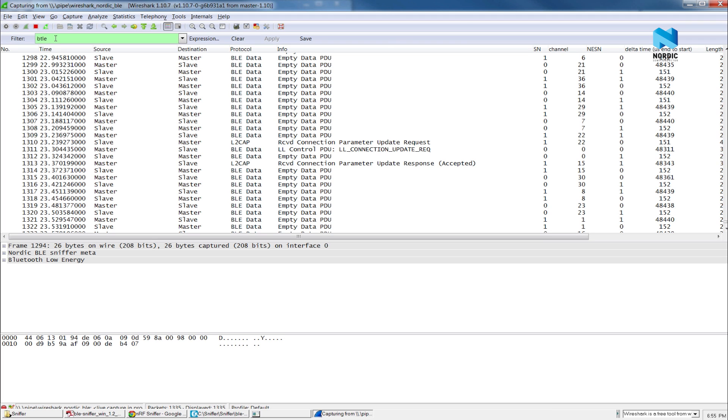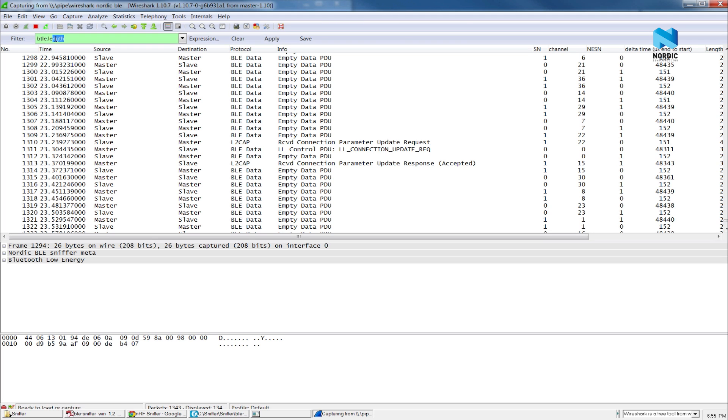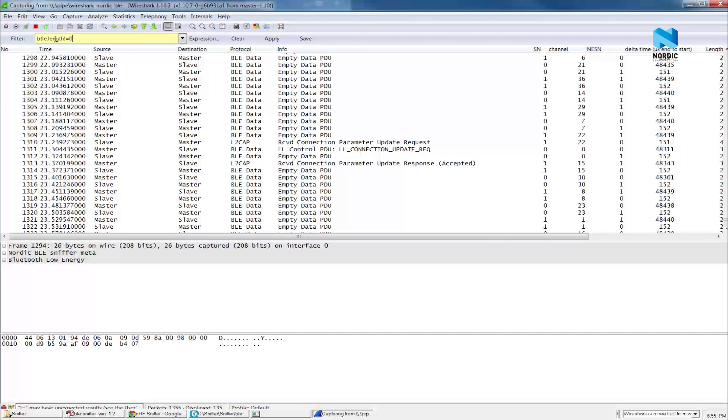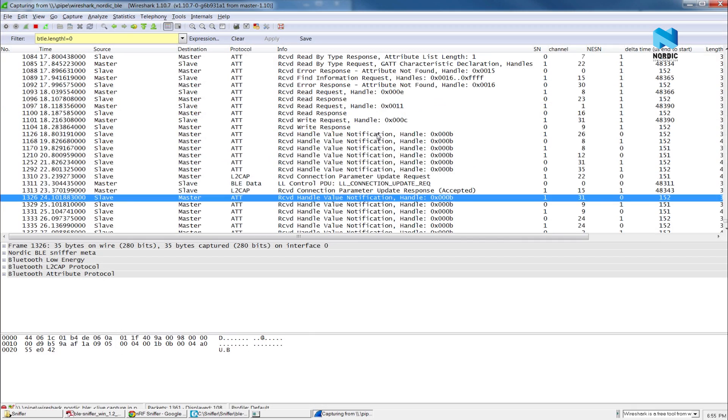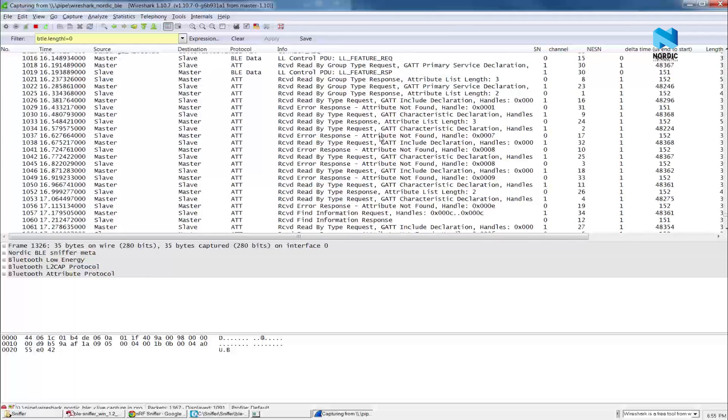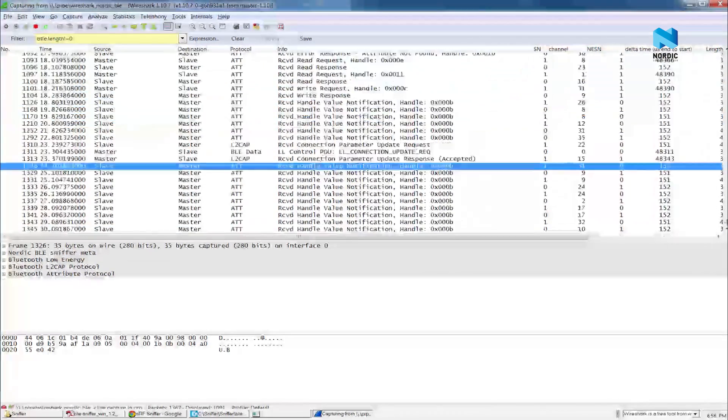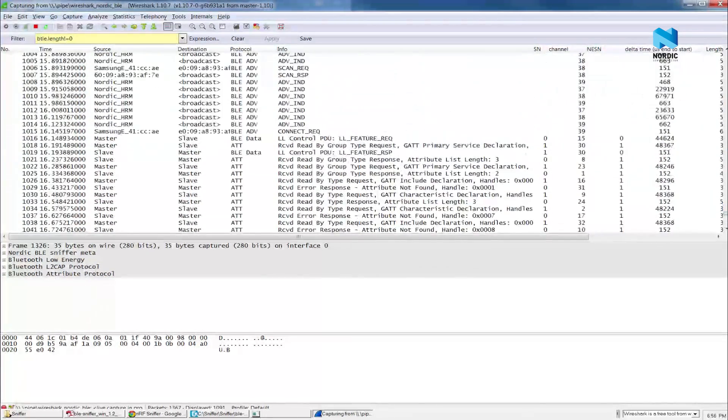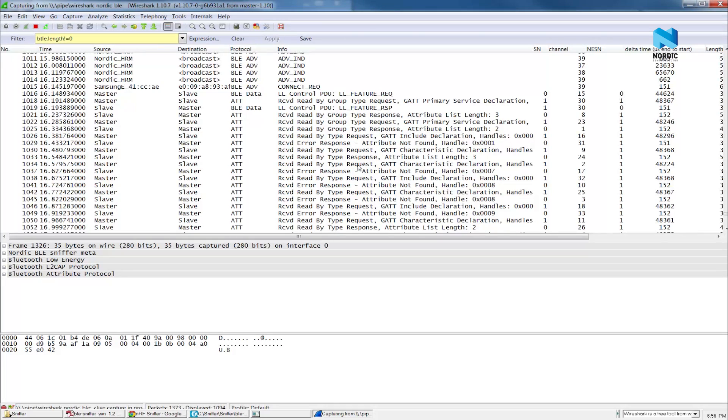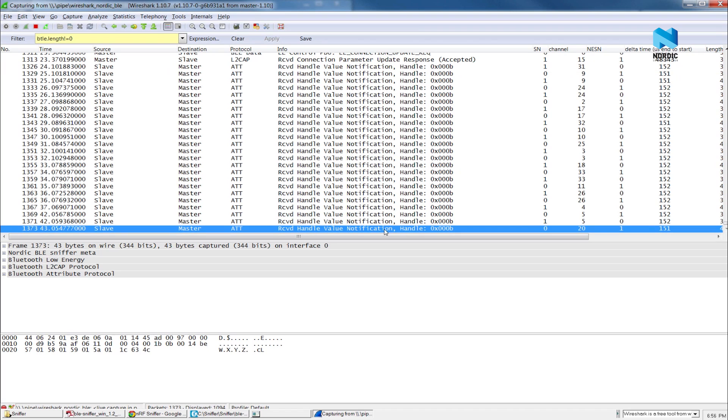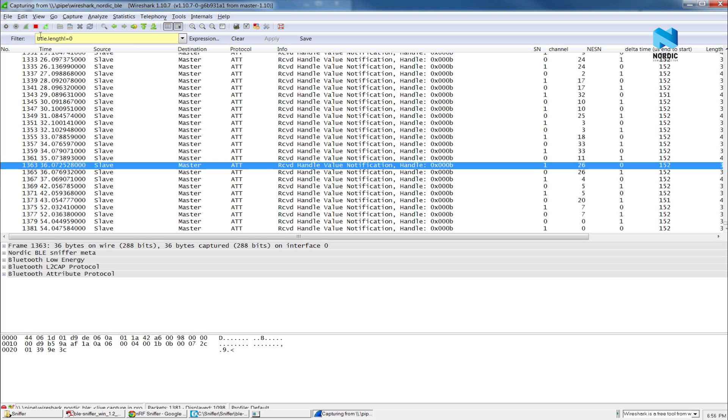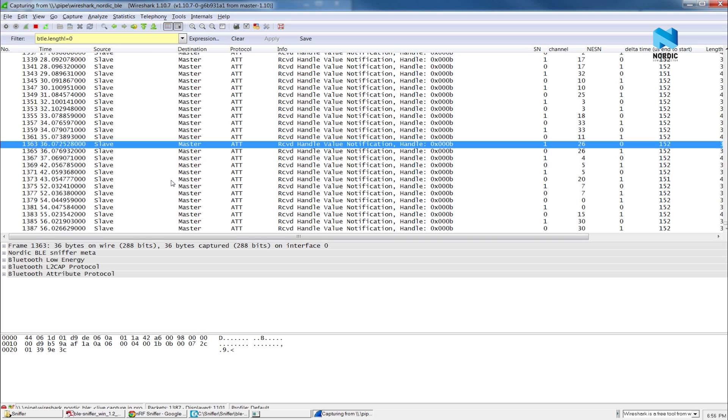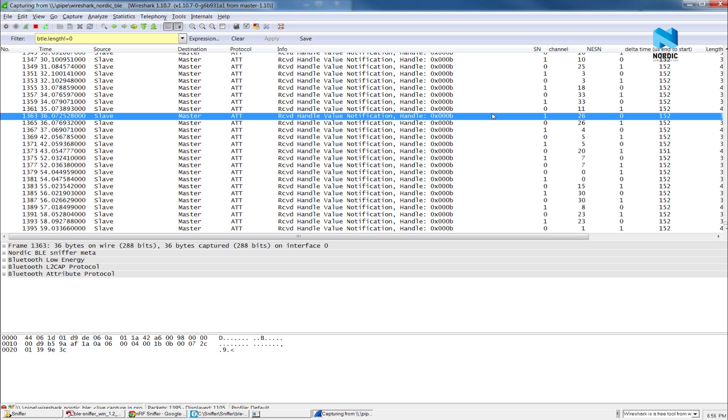So we can use a filter to clean out the empty packages. You can just type here and press enter. And you can see that all the empty packages has been cleaned out and we can see more meaningful packets. Up here is the service discovery process. And down here is the notification that the sensor is sending to my phone.